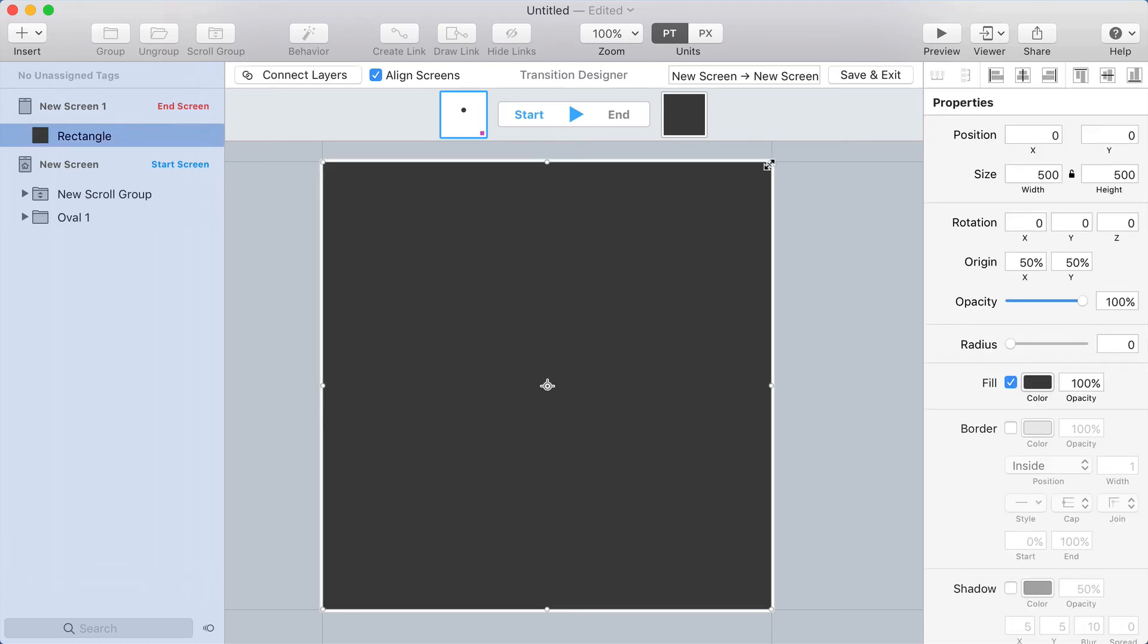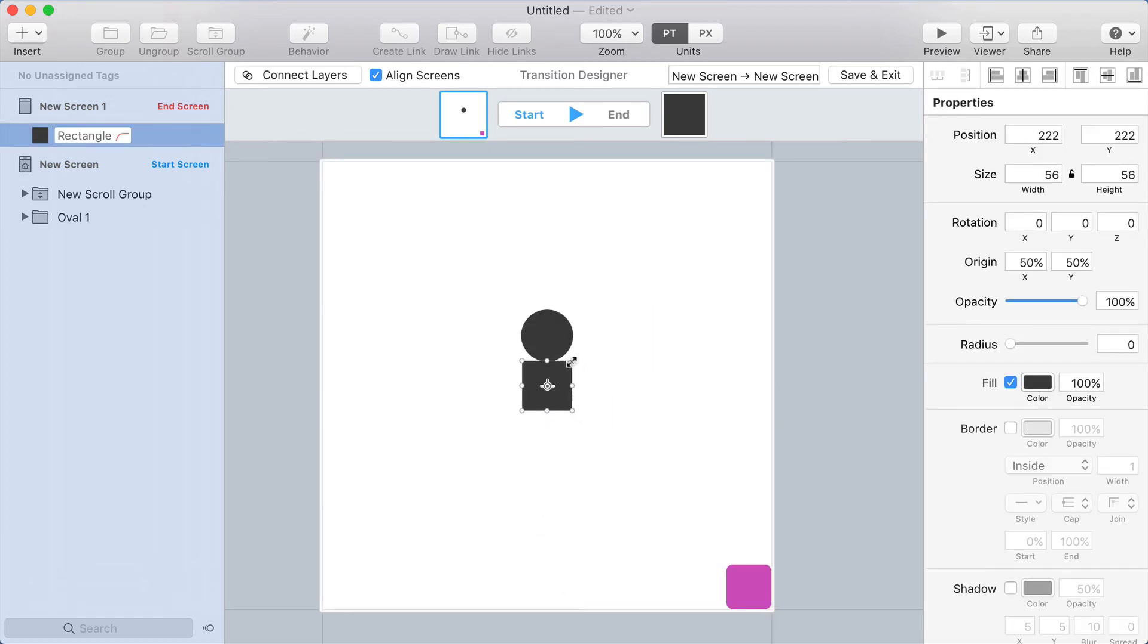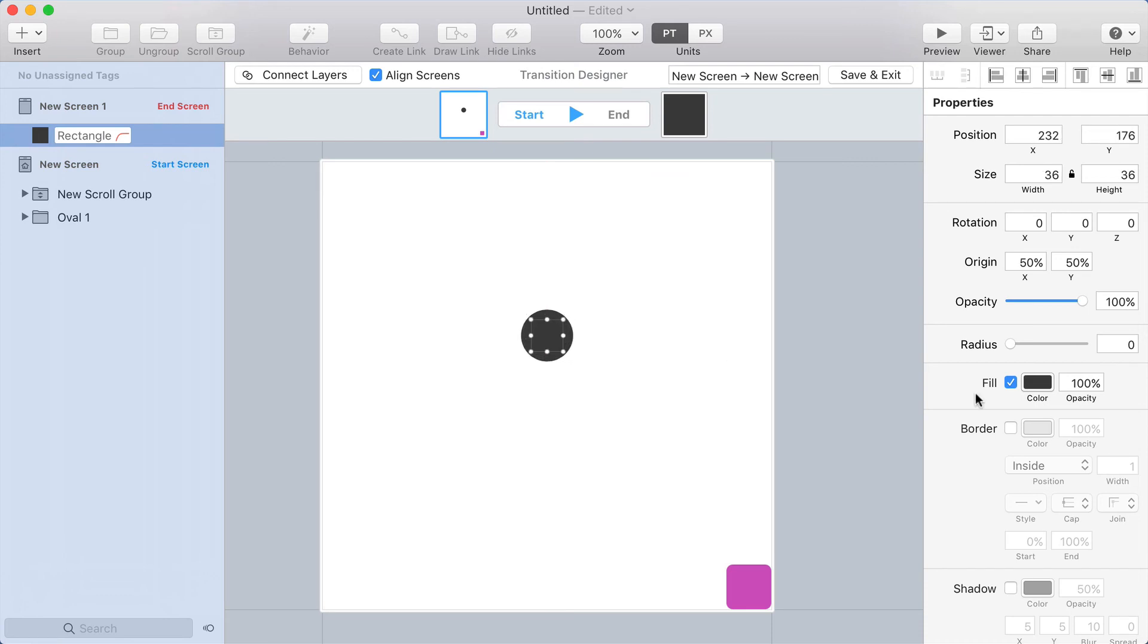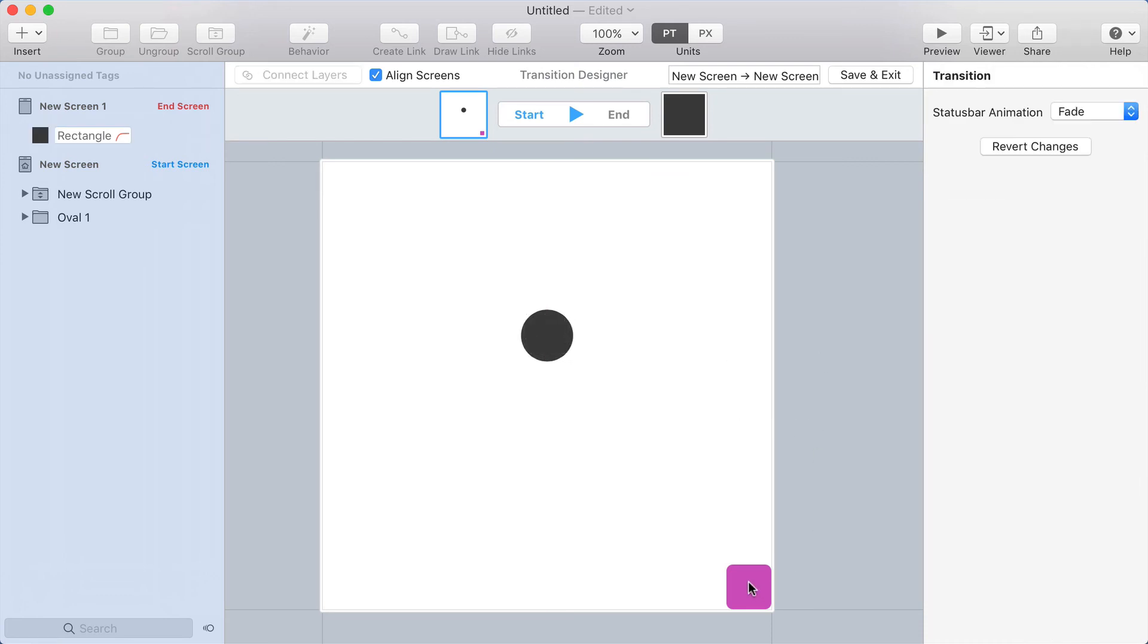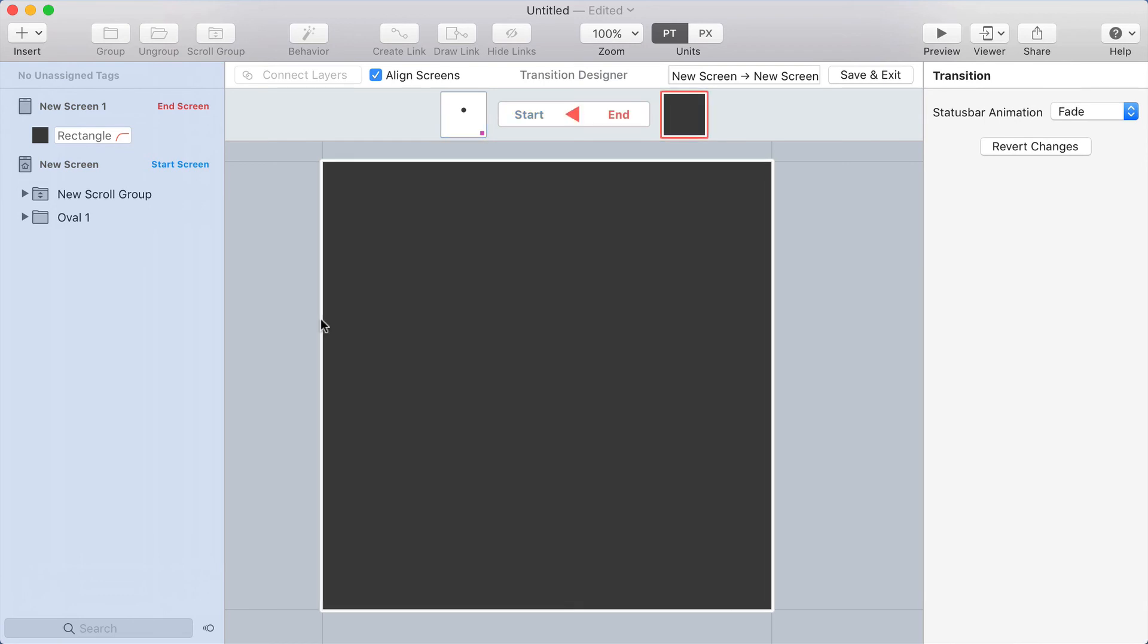And I'm going to make this rectangle really small, so that it's inside of that circle. I'll round the corners by increasing the radius, and so it grows like that.